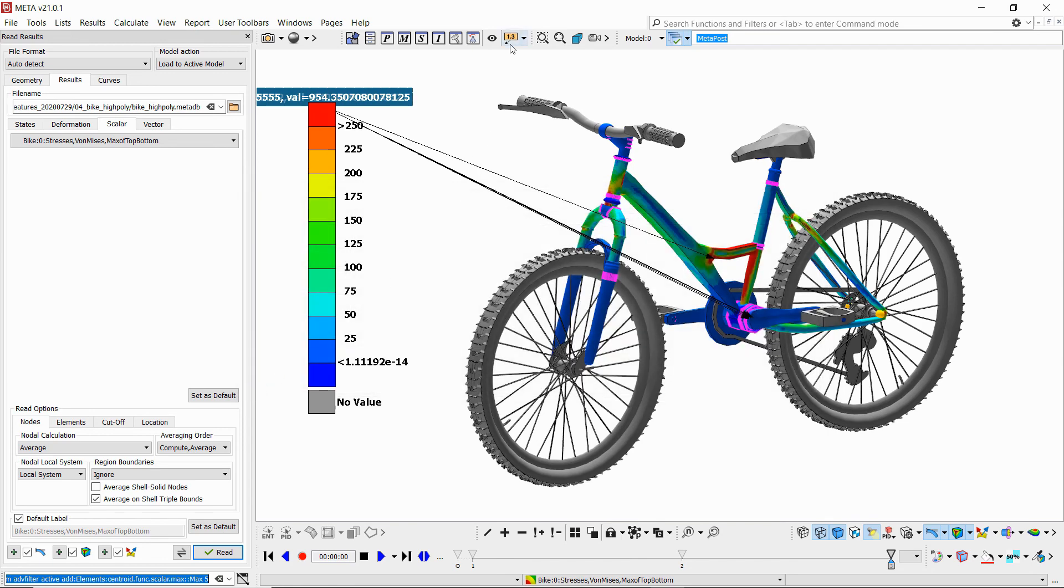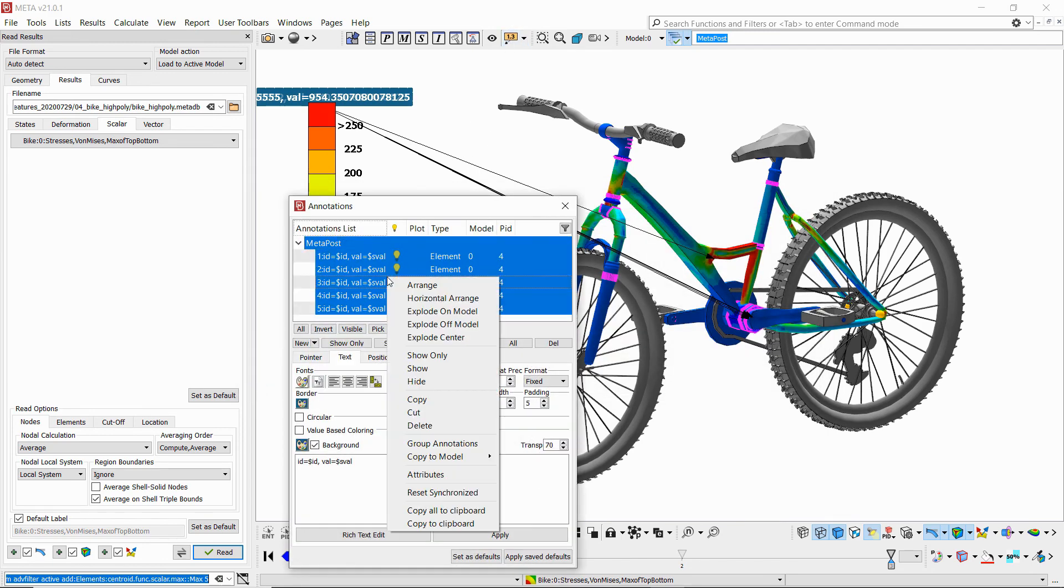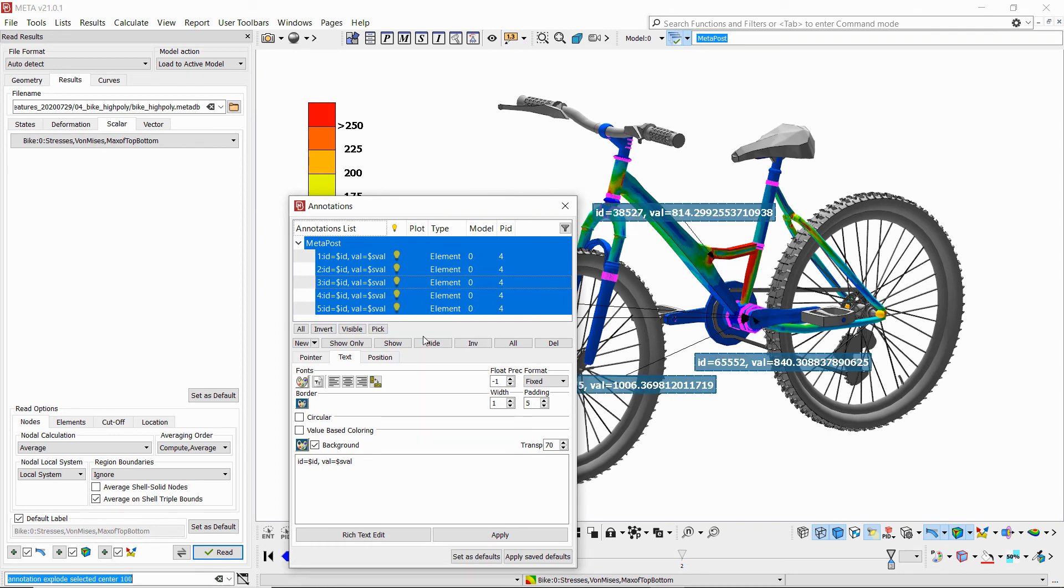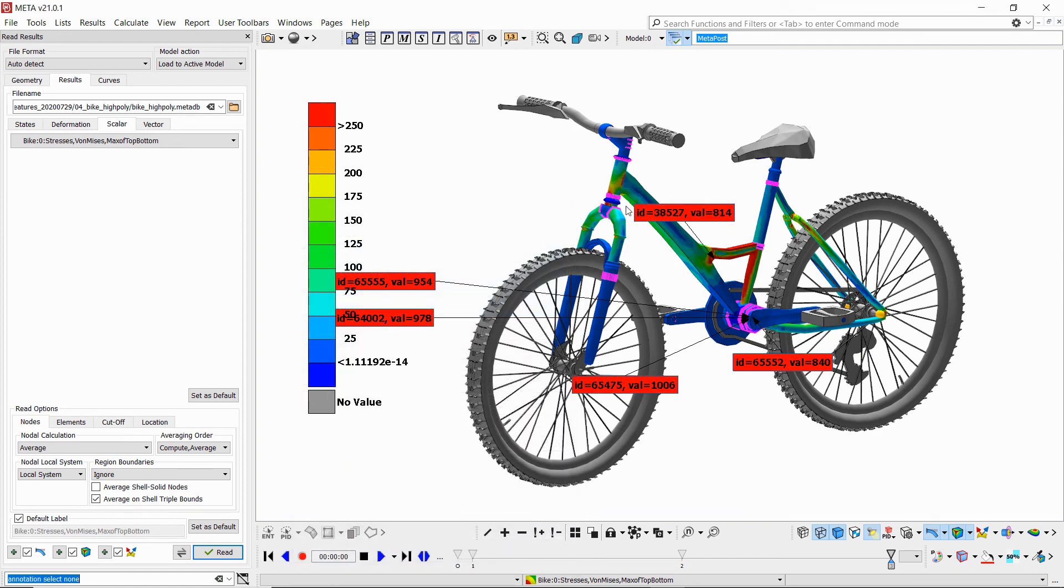I've got my annotations created so I can explode them around the model, change their precision and add background based on the values.